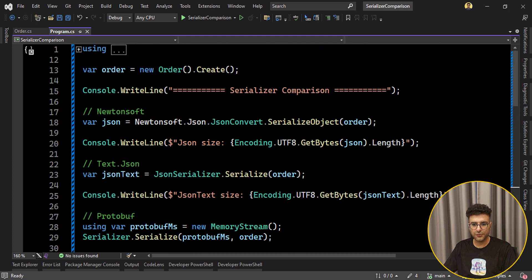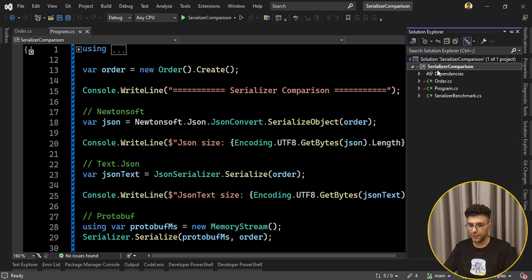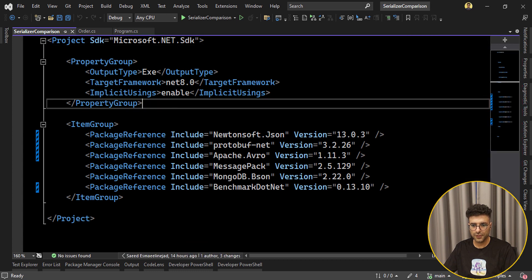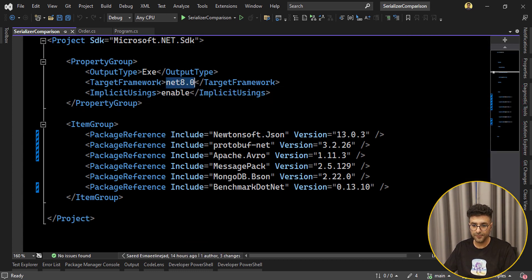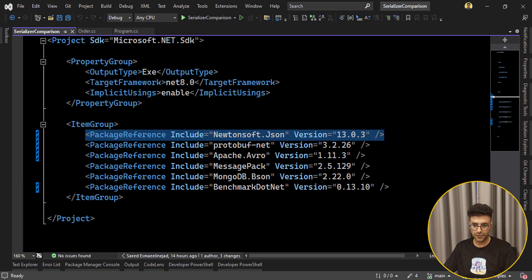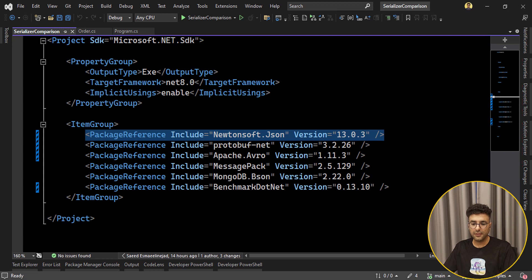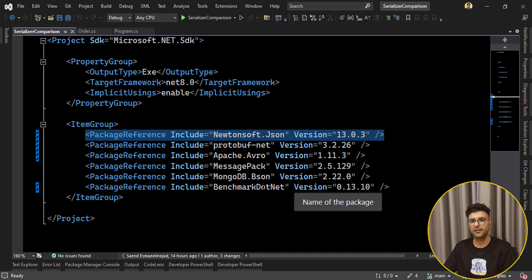Here I have a console application where I've already added all the NuGet packages we are going to use. If we check the .csproj file, I'm using .NET 8 as the latest version. All of these NuGet packages are the latest versions: Newtonsoft.Json, protobuf-net, Apache Avro — which is mainly for Java but we can use it for .NET as well — MessagePack, and MongoDB.Bson for checking BSON. I think it's worth checking.